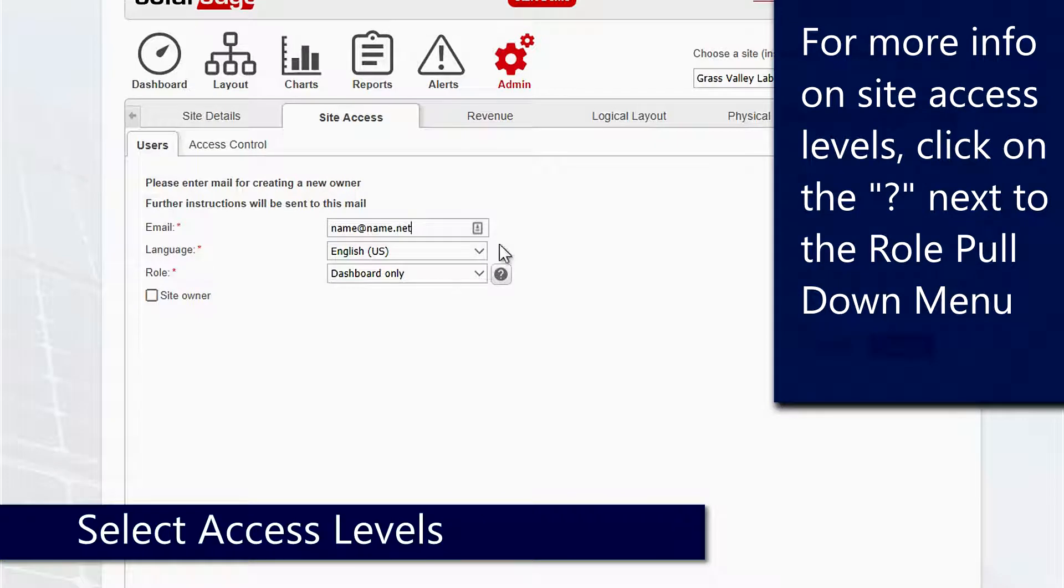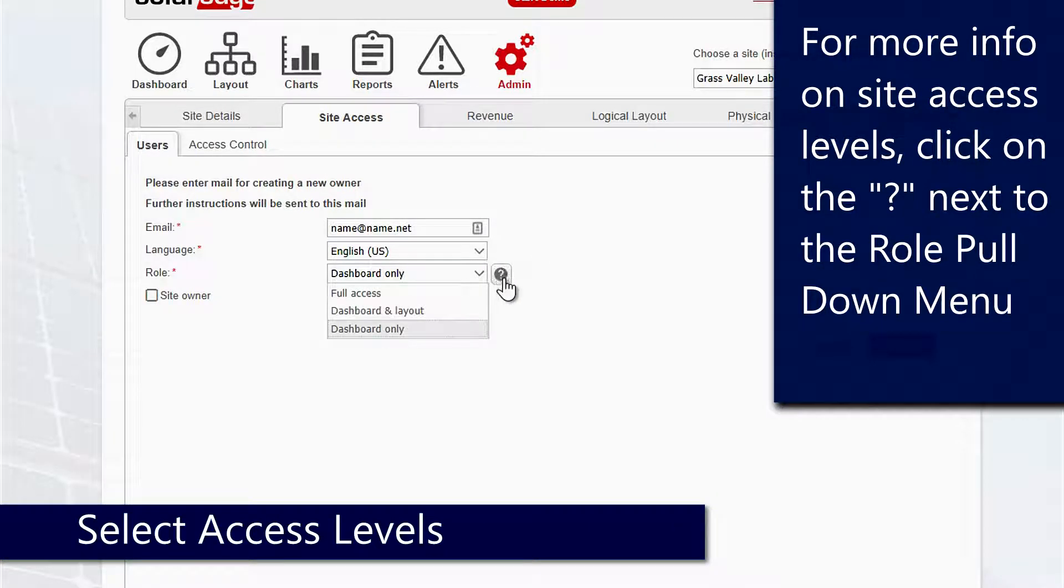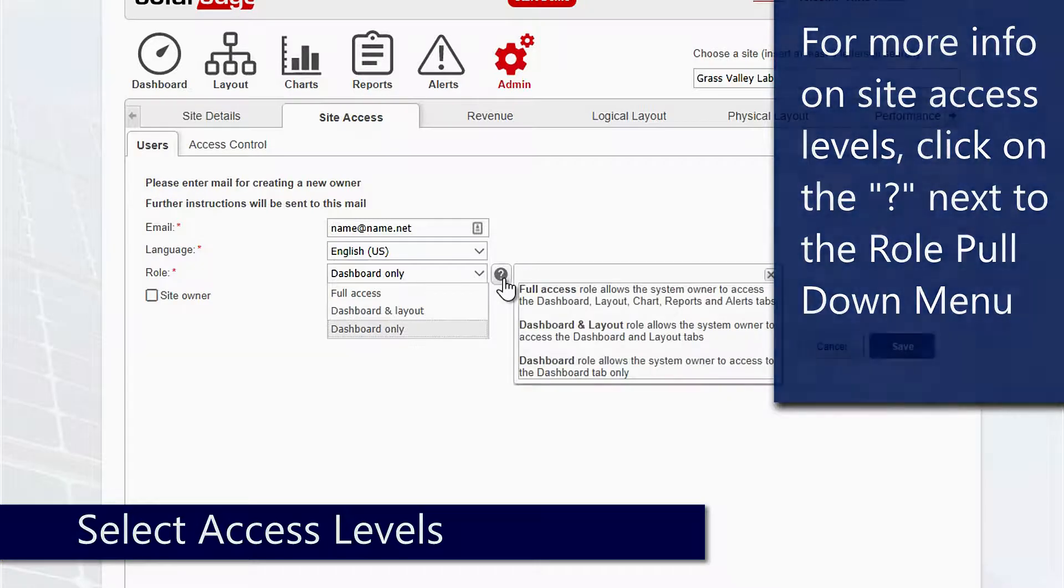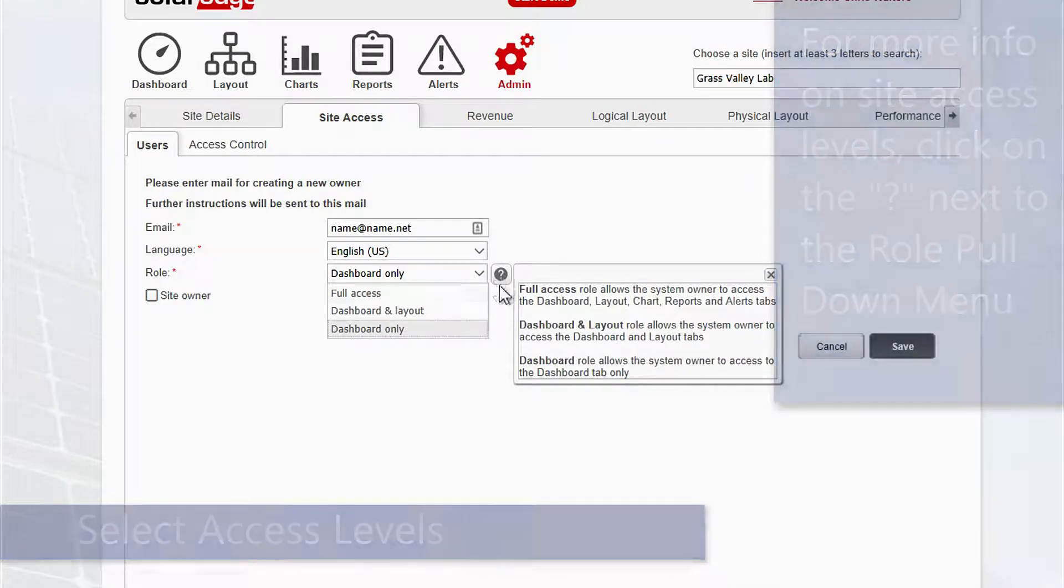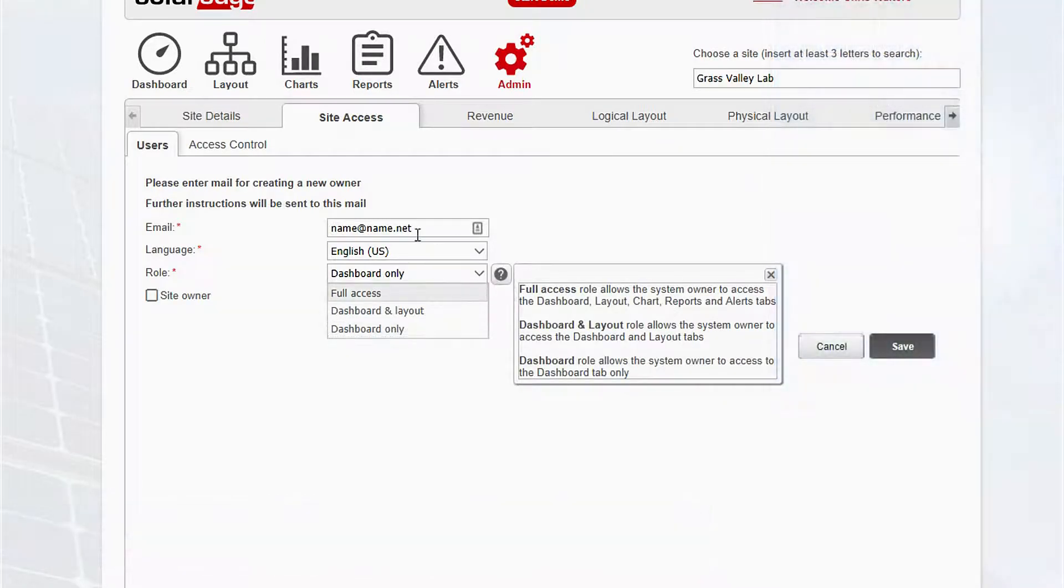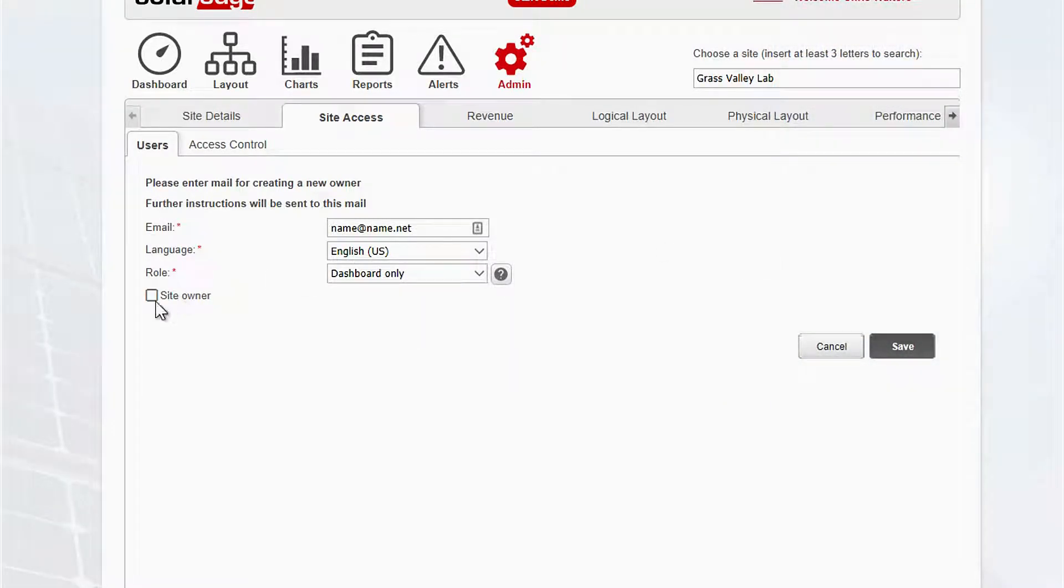Access levels are dashboard, dashboard and layout, and full access. For additional information about each level, click the question mark.